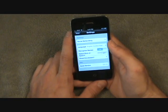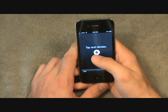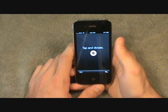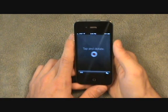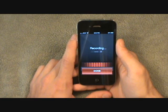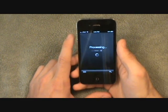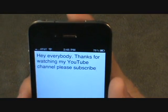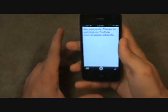It says here 'Tap to Dictate,' so I'll give you an example of how this works. I said: 'Hey everybody, thanks for watching my YouTube channel, please subscribe.' Then you click Done and it will process. You can see it correctly transcribed: 'Hey everybody, thanks for watching my YouTube channel, please subscribe.'